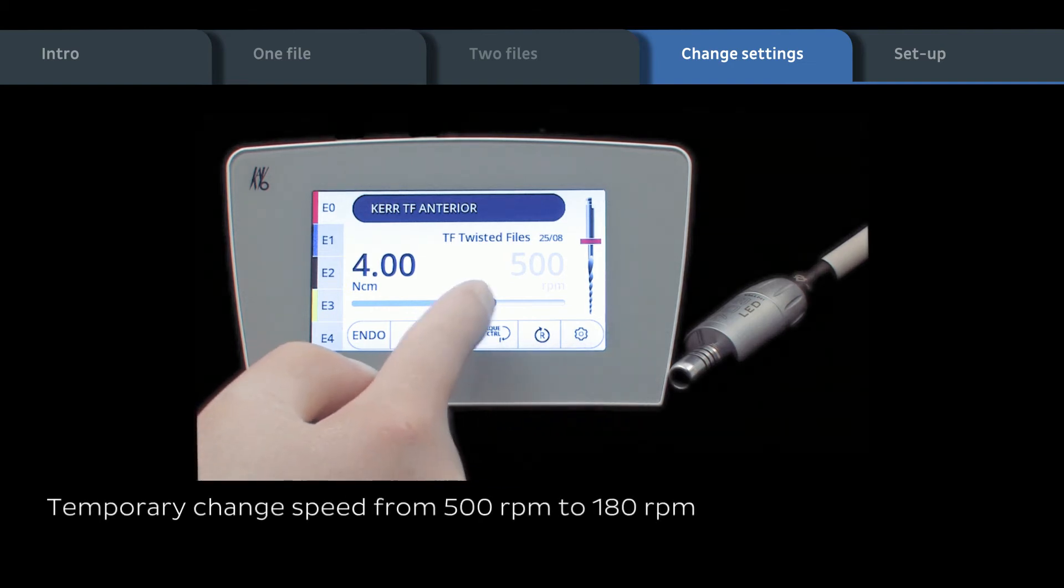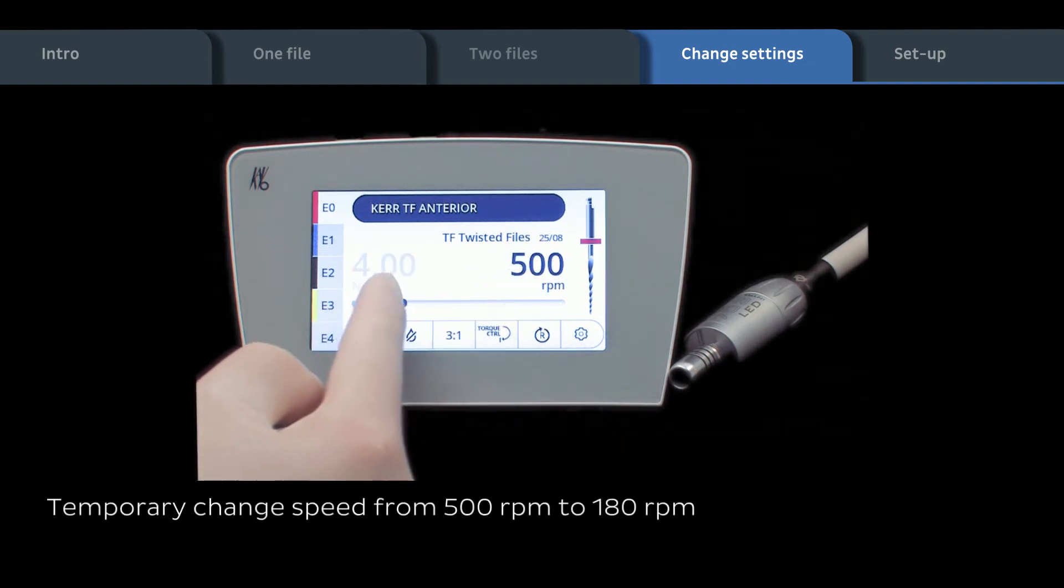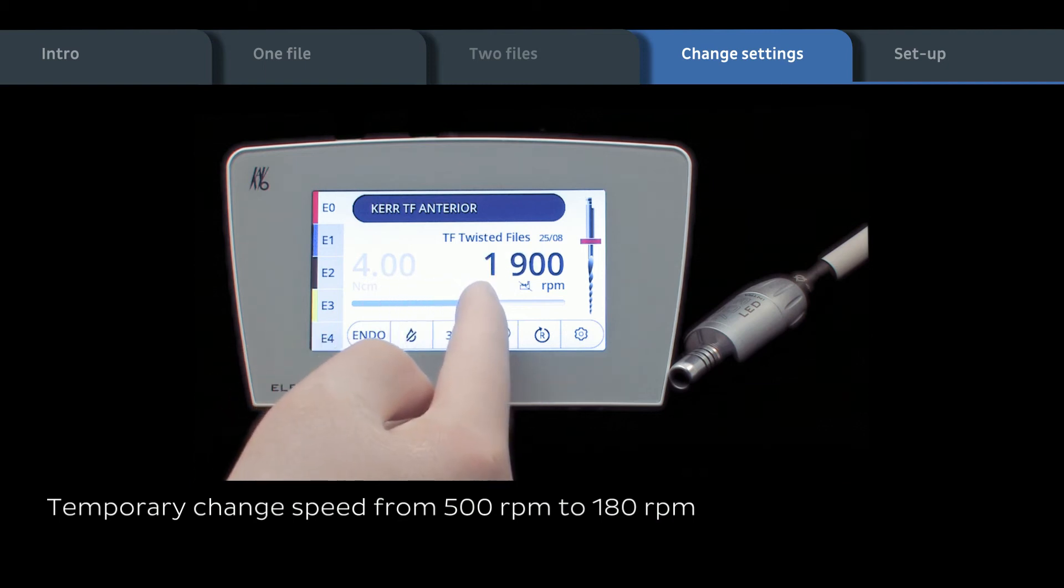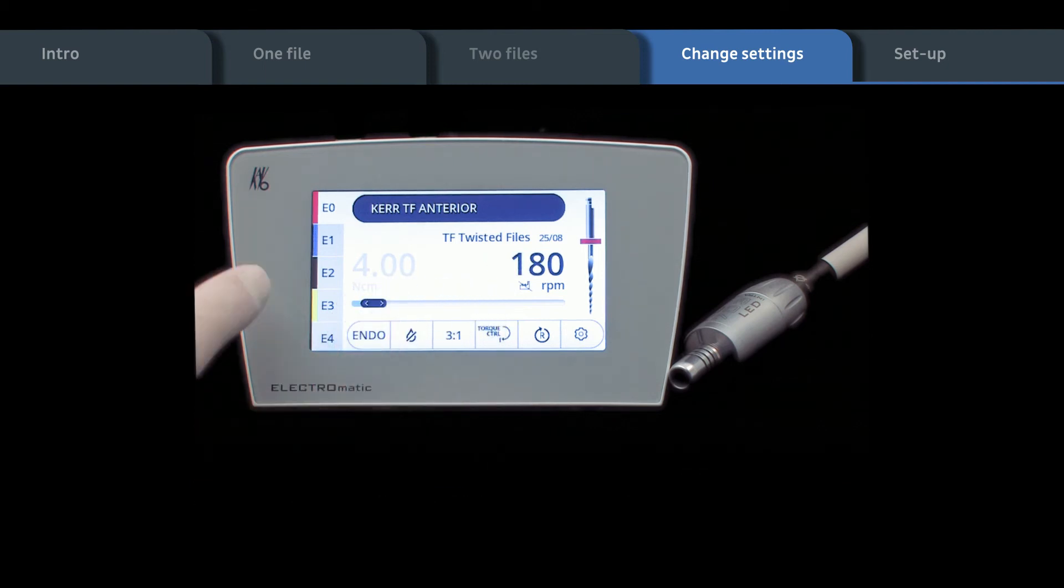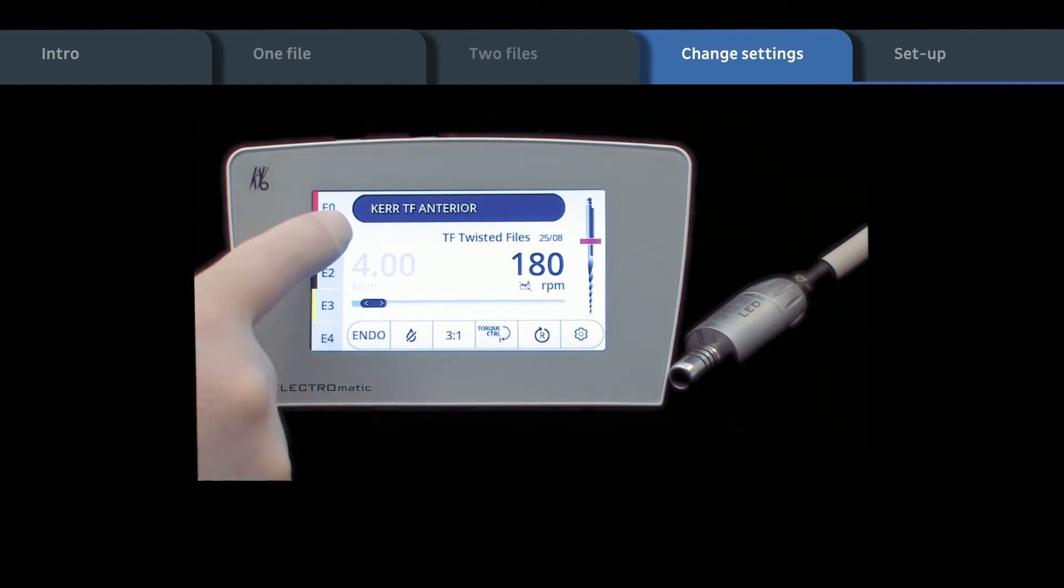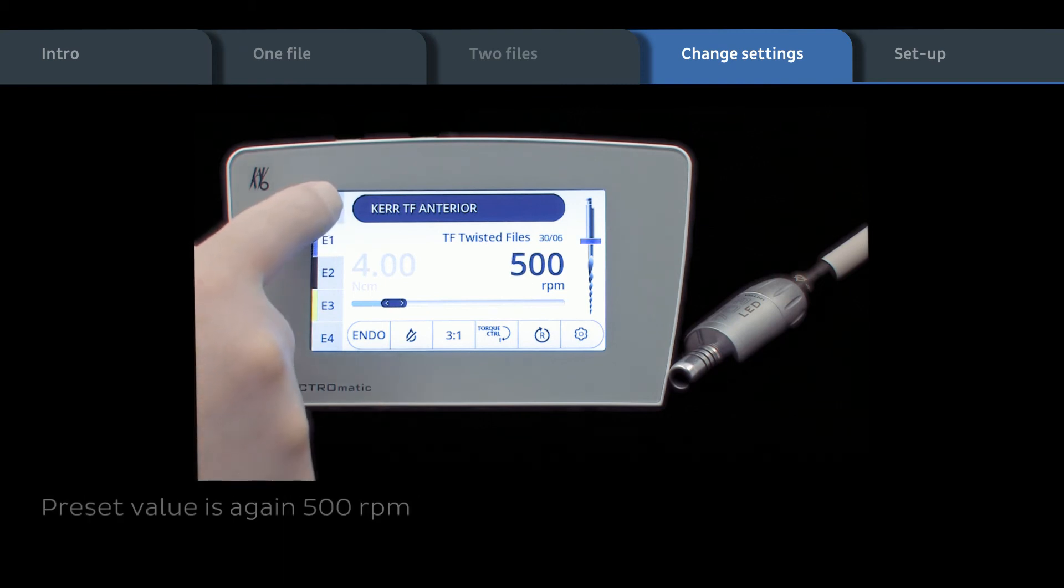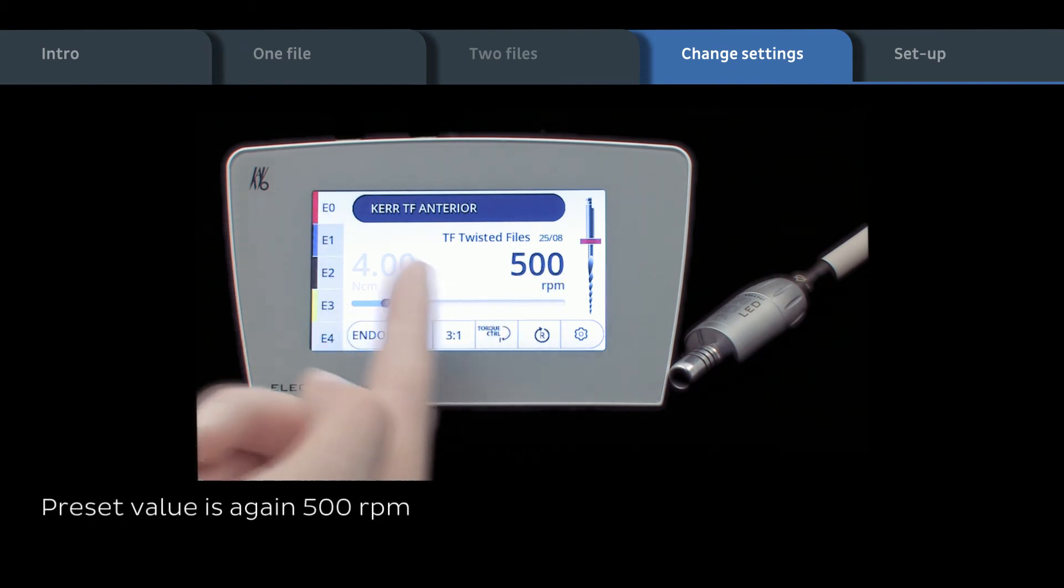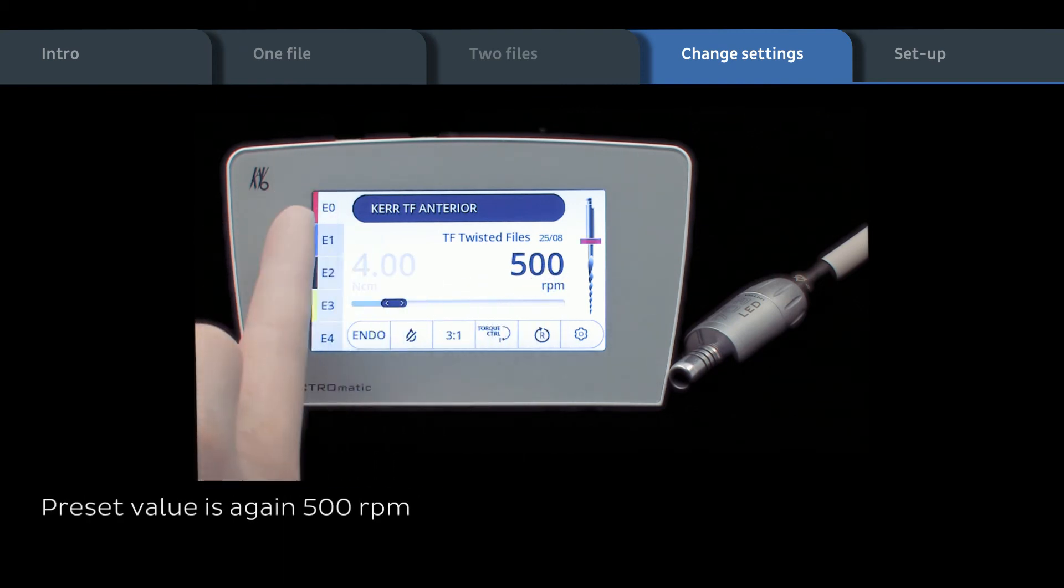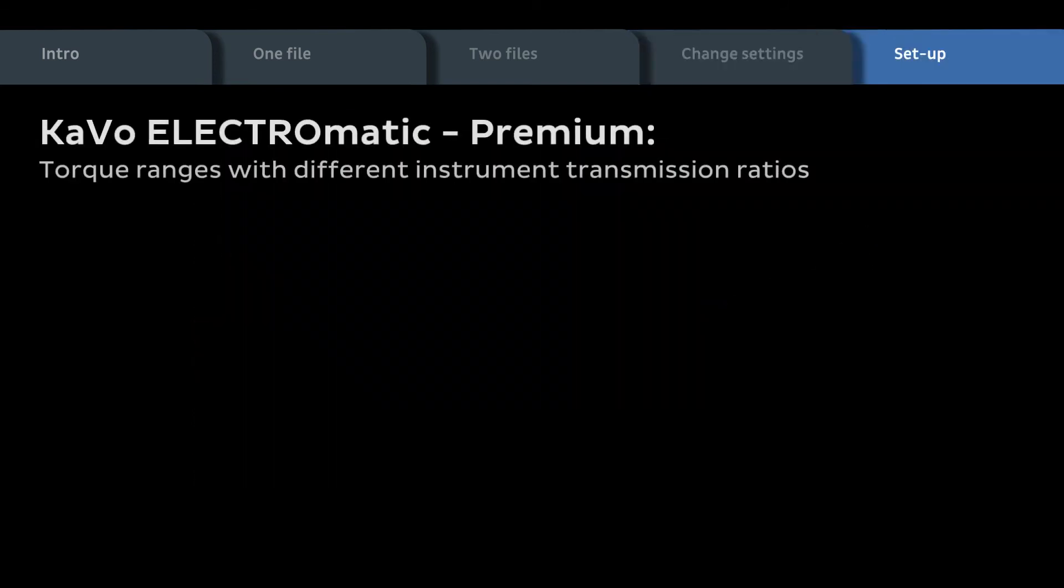First of all, change speed temporarily from preset 500 RPM to 180 RPM. You can now work with 180 RPM. Switch to another file and go back. You see that the preset value is again 500 RPM.